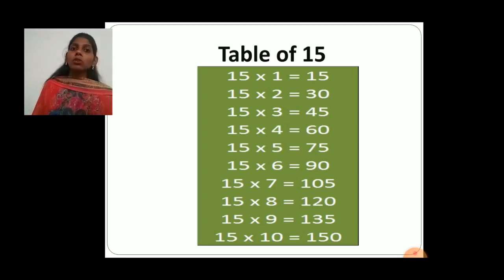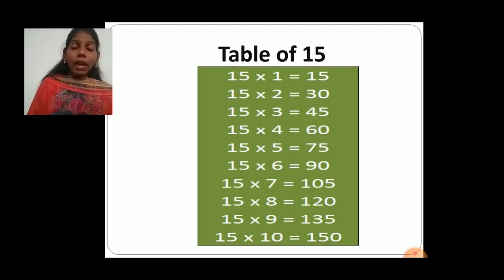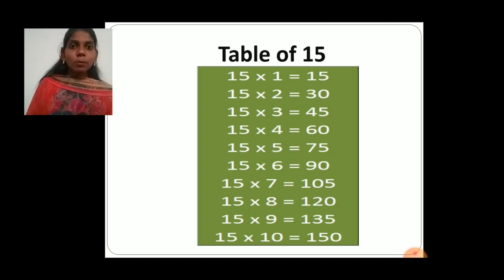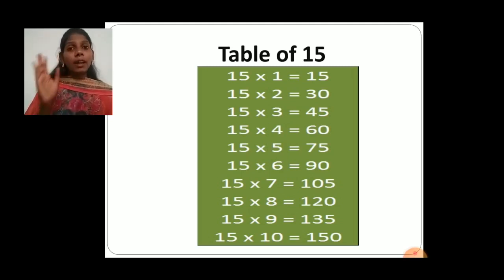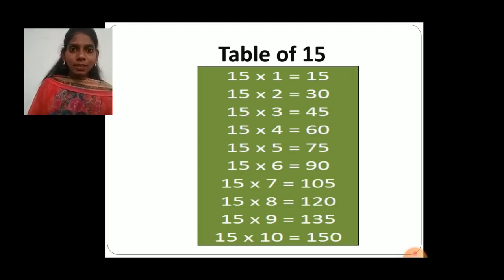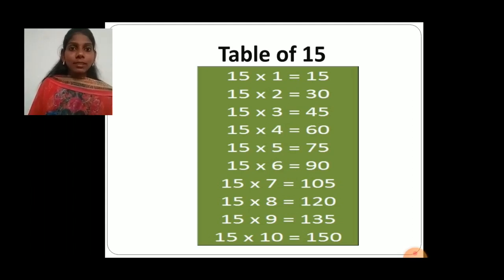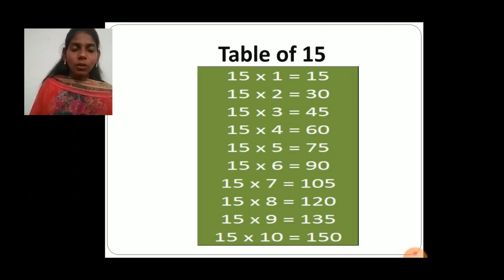You have to learn this table also. Complete your homework and learn the table of 15. I hope students you understand what is measurement and how in earlier times people used their body parts to measure things. In the next class, we will learn how to measure the length.